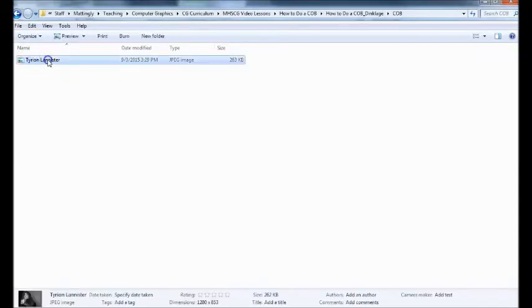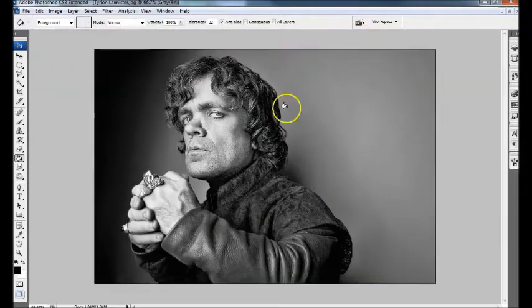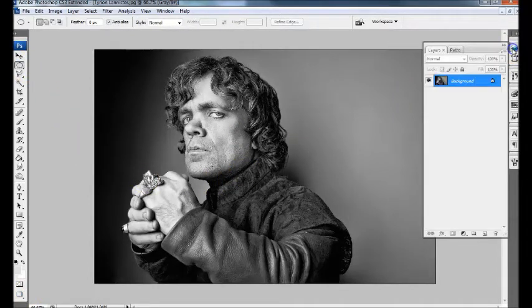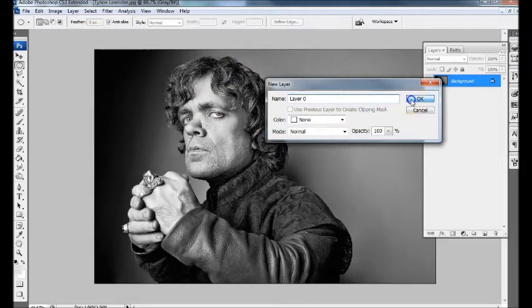Let's go into the folder, grab our file, drag it over Photoshop, and let it open up. The first thing I want to do is go to Layers and unlock it — right now it's locked. To unlock it, just double-click, and it asks what to name it. Layer zero is fine, because most COBs get dropped into another design and we can name it then, so I'm just going to click OK.